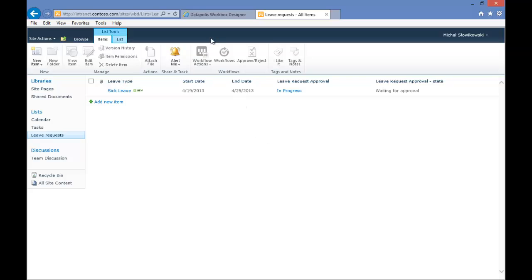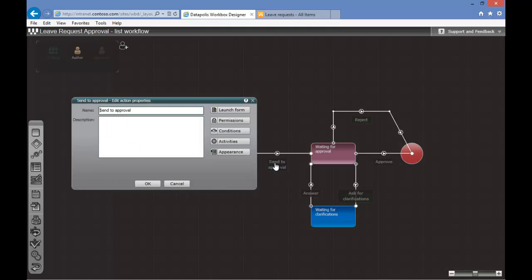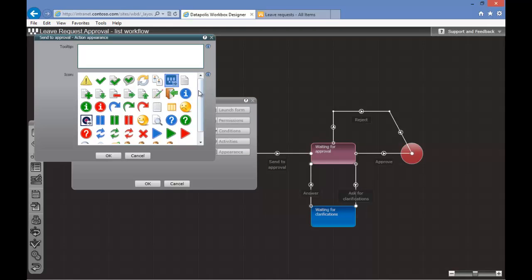Now we will go back to our designer and add some visual modifications to our actions. We can go to each action and select the Appearance option. Here we can select one of the predefined icons or one of the icons which we can upload to our system.